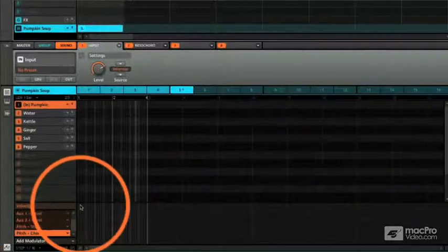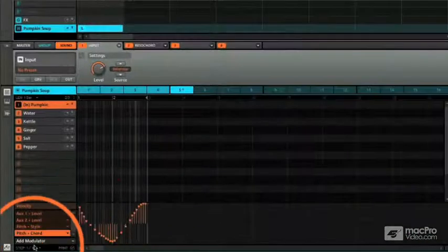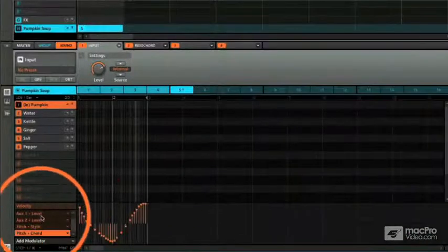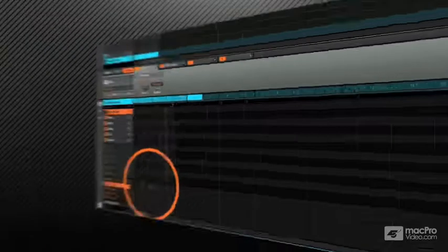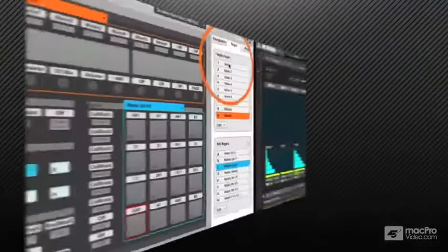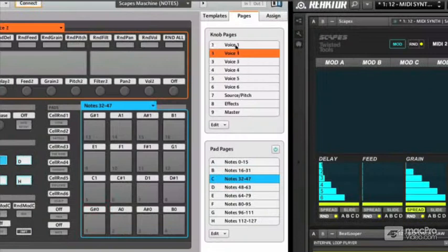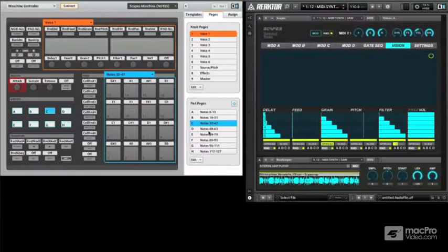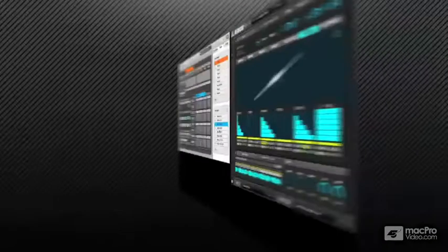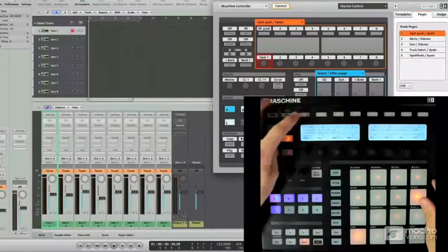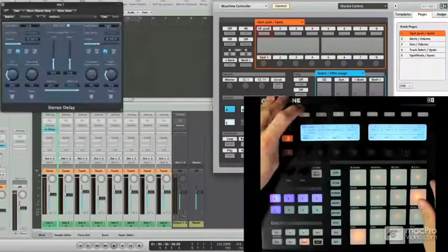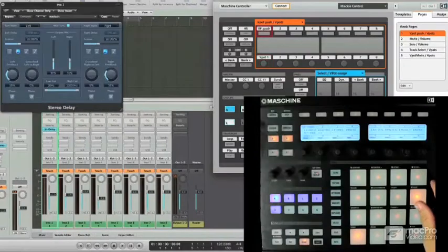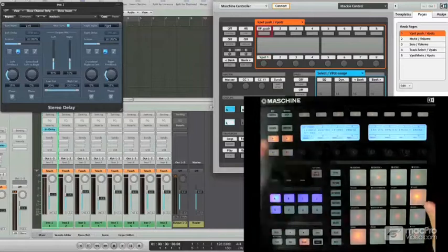And last but not least, we're going to look at some great effects inside Maschine and how to use Maschine as an effects plugin. We're also going to look at the Maschine Control Editor and really dive into why the Control Editor is such an important, vital part of what Maschine can offer you.